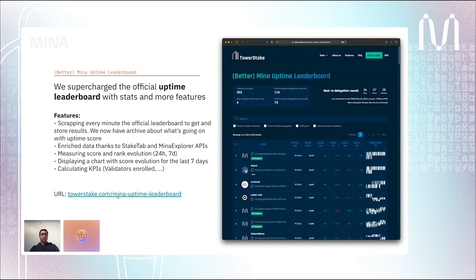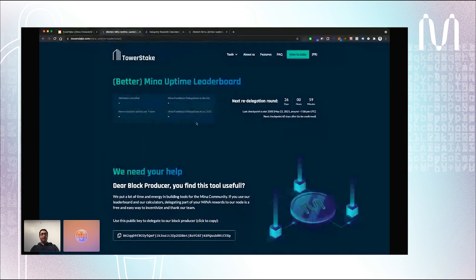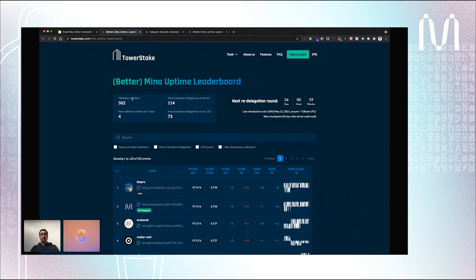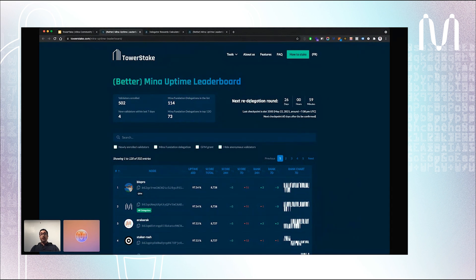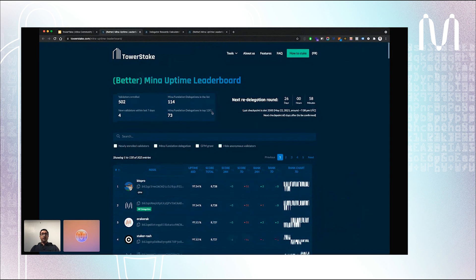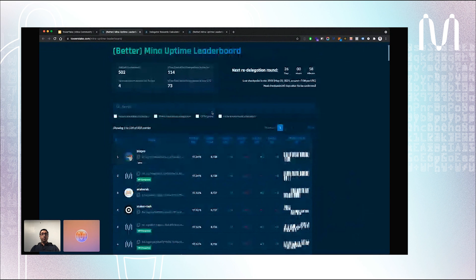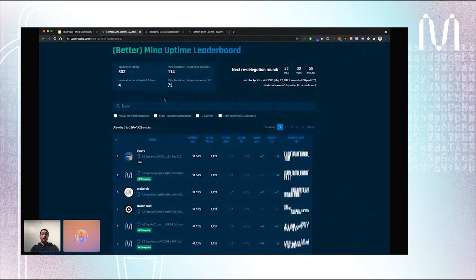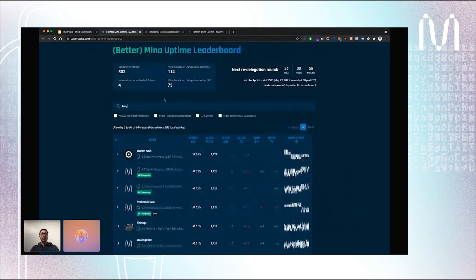Let's have a look in real time. On the top of the table you have some KPIs. We can see that more than 500 validators enrolled in the delegation program. That's more than half of the total block producers. We also can see that almost all validators who got delegation from the Mina Foundation enrolled the delegation program. You can also see that there will be a new delegation round in 26 days. We have now the leaderboard with more stats. You can filter and search block producers. Let's say that you want to see how our block producer at Tower Stake is doing.